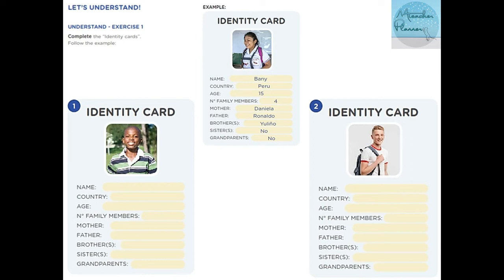Let's start the example. Name: Benny. Country: Peru. Age: 15 years old. Number of family members: four. Mother: Daniela. Father: Ronaldo. Brother: Julinho. Sister or sisters: No. Grandparents: No. So he has no sisters and no grandparents mentioned.